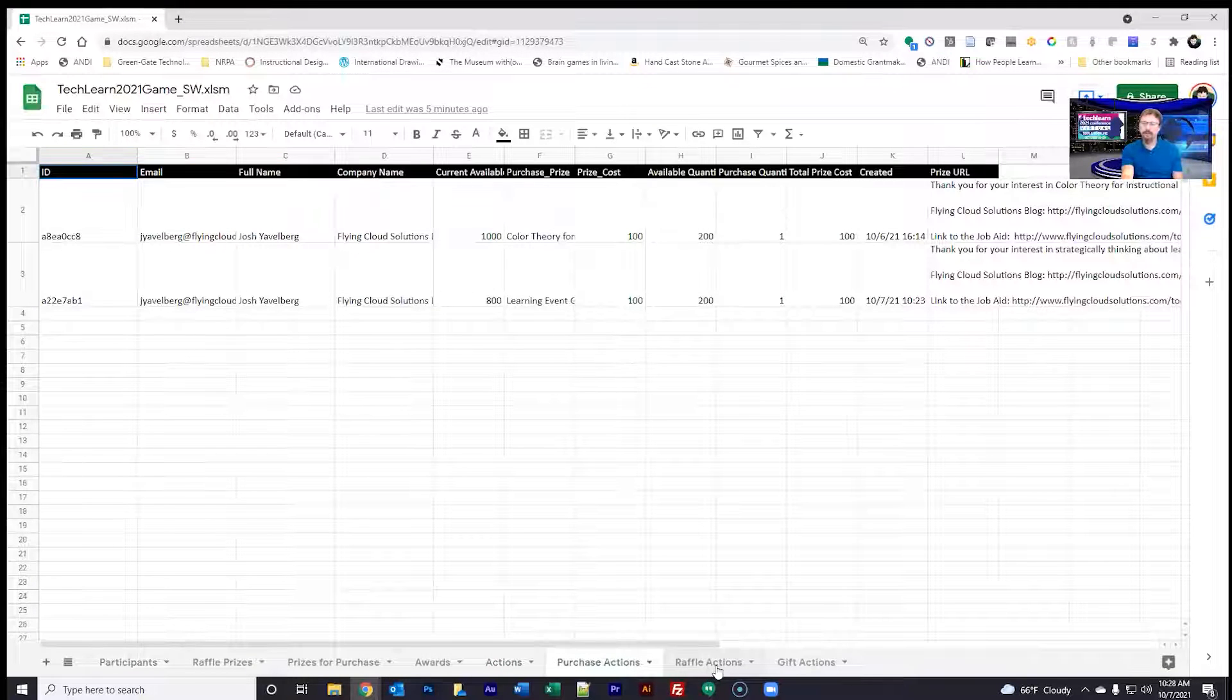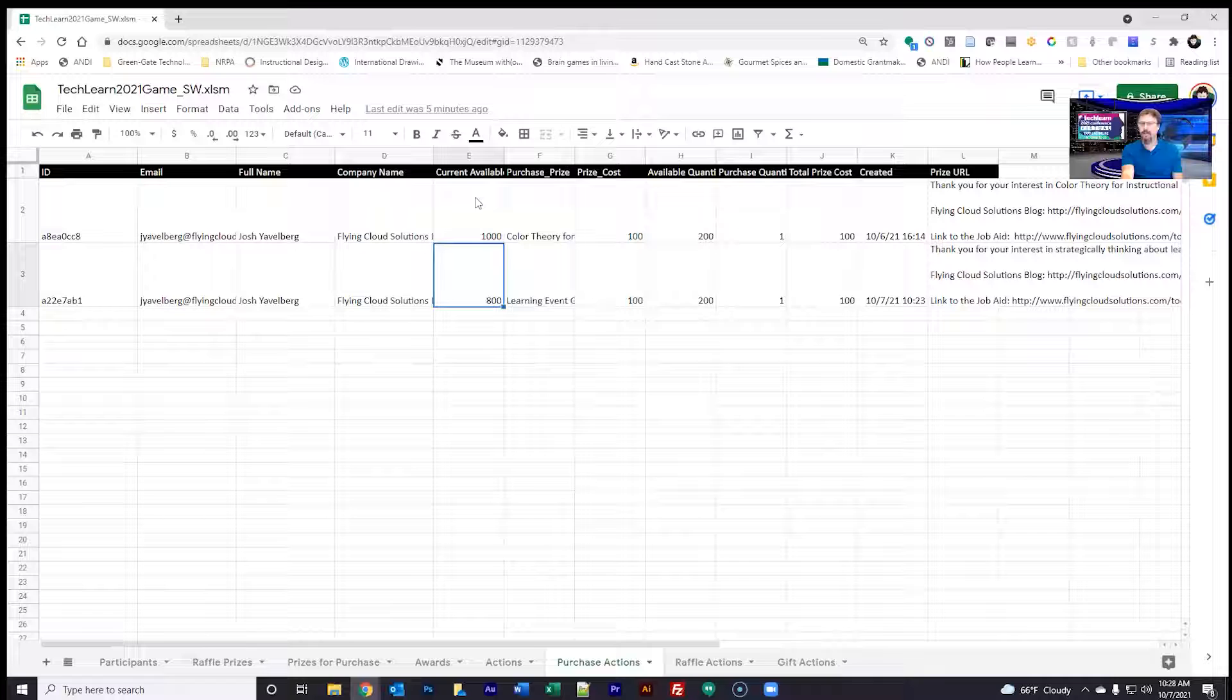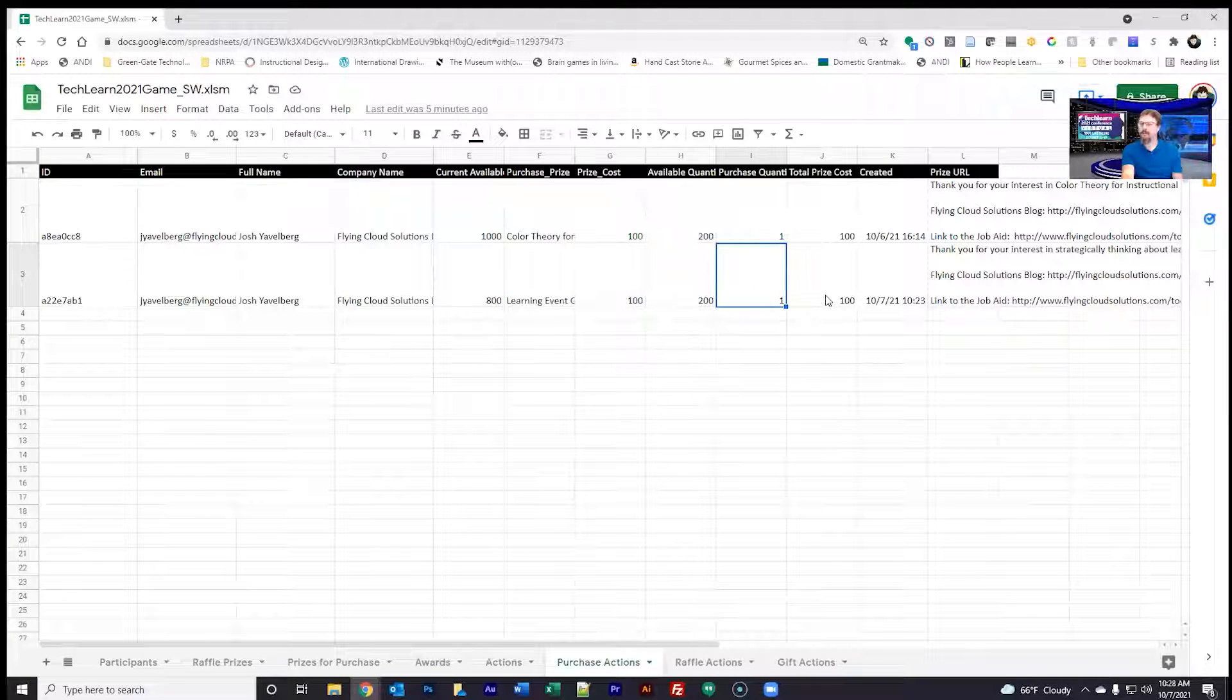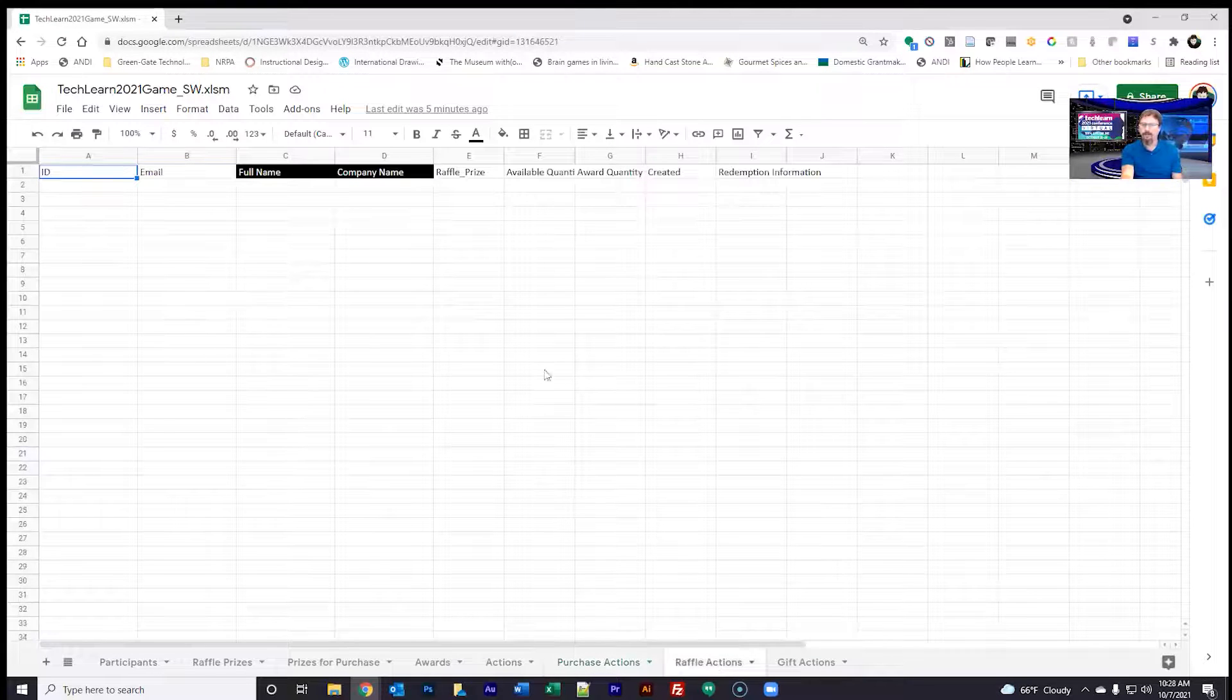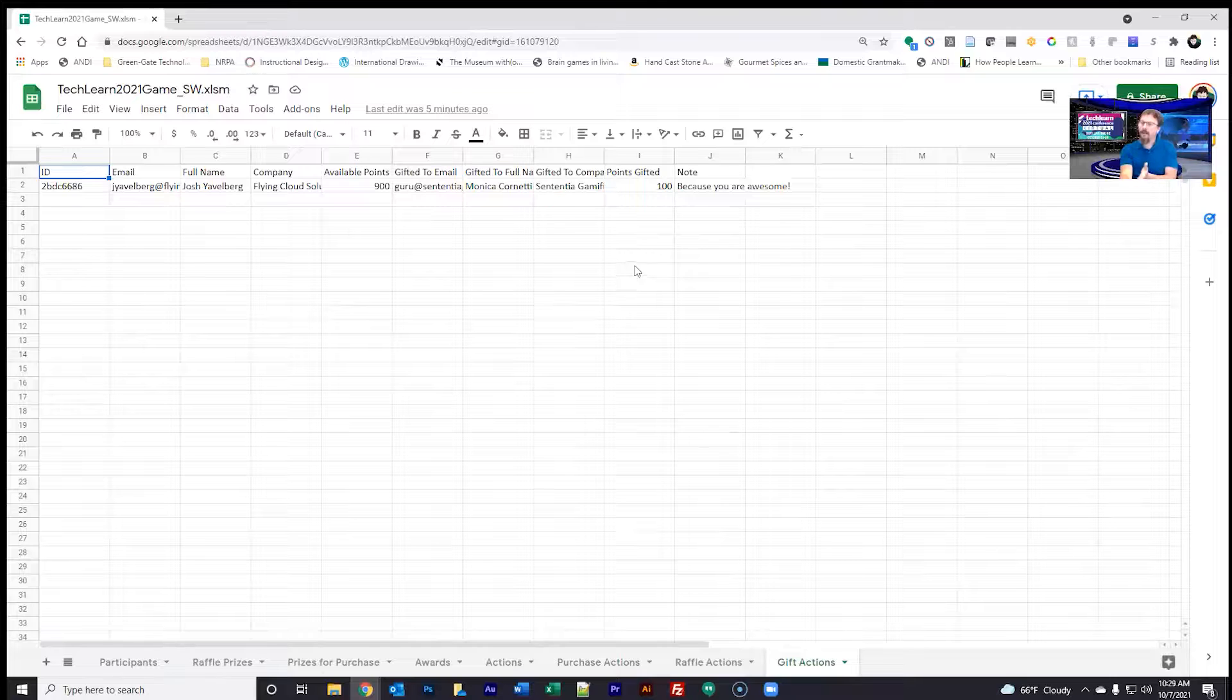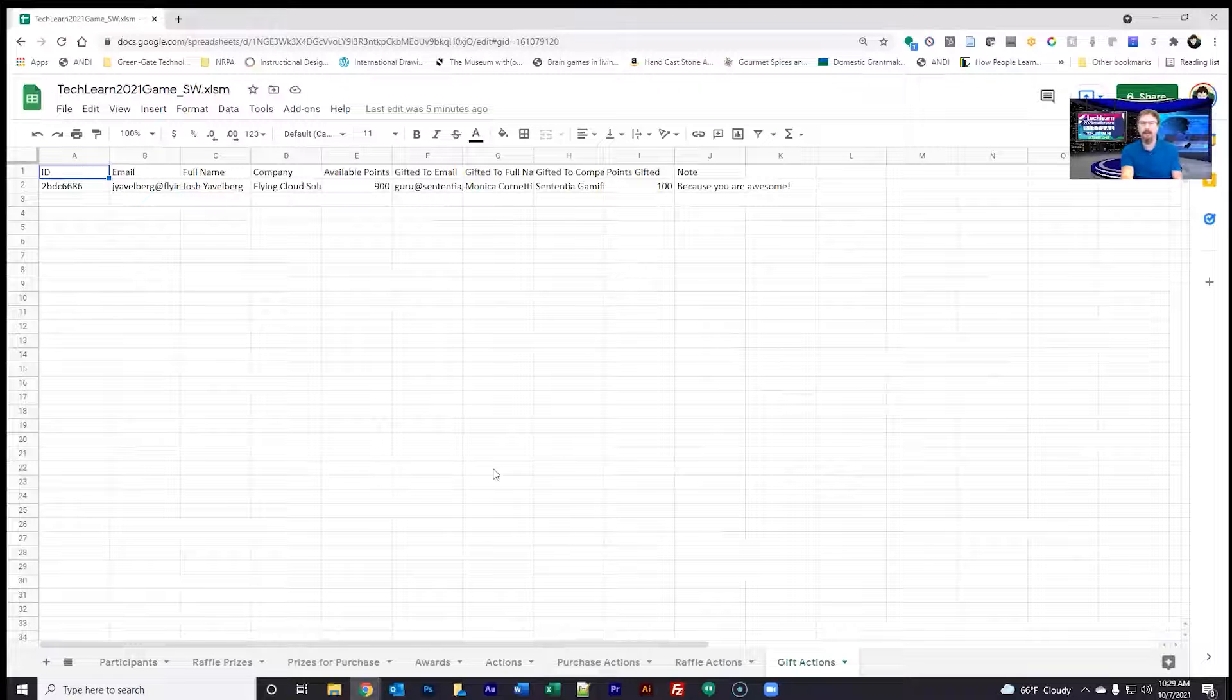Purchase actions, anything that I purchased. You see that I just did this action here of purchasing a learning event toolkit. It shows how many current available points I had at the time, how much it cost, the quantity that's left or the quantity at the time of that item and so on. Raffle action, whoever wins a raffle, and then gift action. I gifted Monica this amount of points. So it is a basic database of sorts using Excel or in this case Google Sheets to populate the app on the back end.